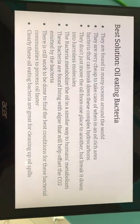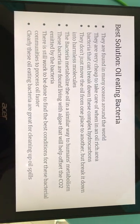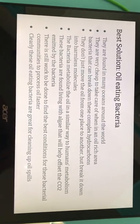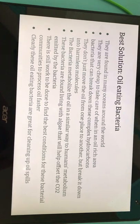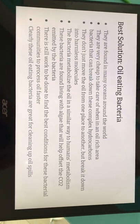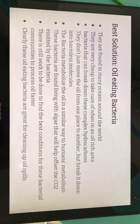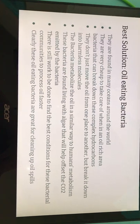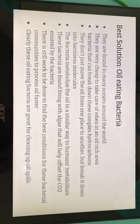The best solution is oil-eating bacteria. They are found in many oceans around the world and are very cheap to maintain in oil-rich areas. Bacteria can break down complex hydrocarbons unlike other solutions — they don't just move oil from one place to another, but break it down into harmless molecules. The bacteria metabolize the oil similarly to human metabolism, and they live with algae that help offset the CO2 the bacteria emit. There is still work to be done to find the best conditions for these bacterial communities to process oil faster. Clearly, oil-eating bacteria are great for cleaning up oil spills.